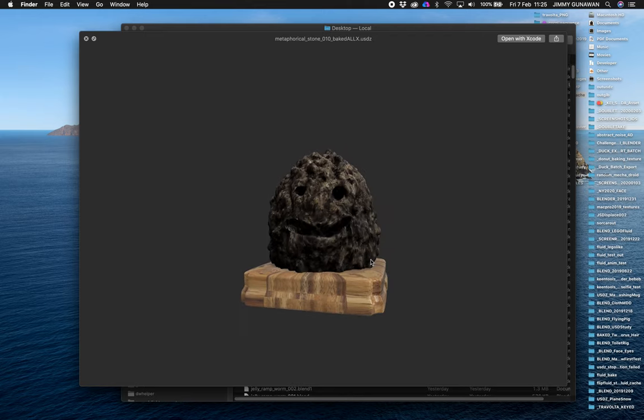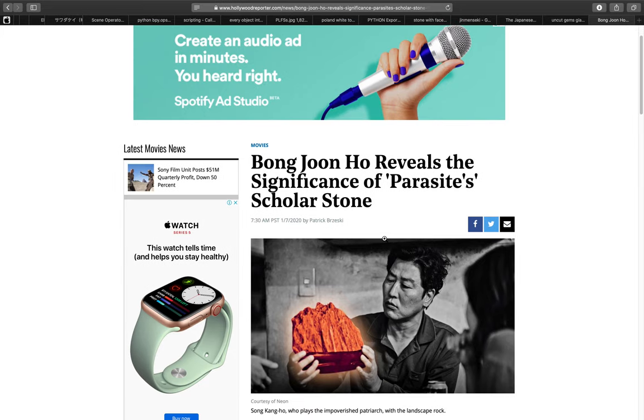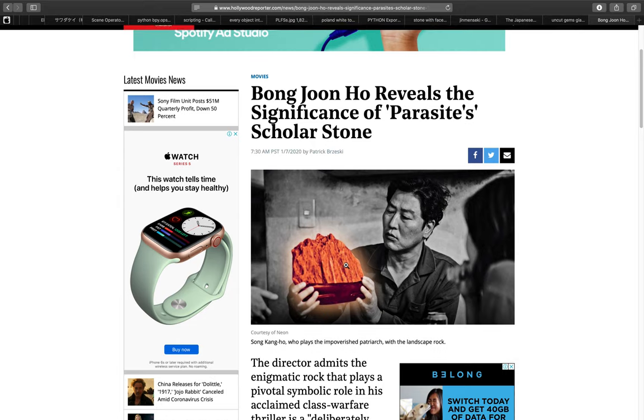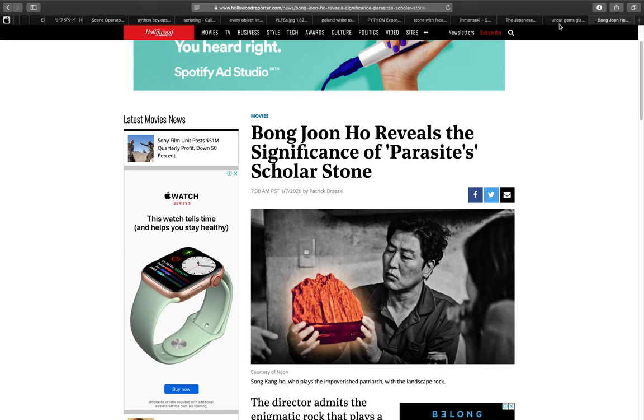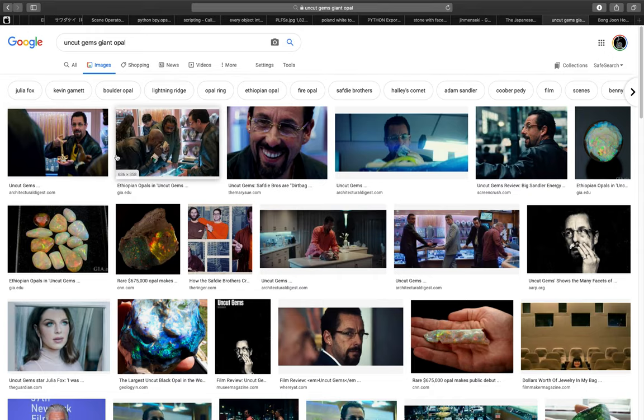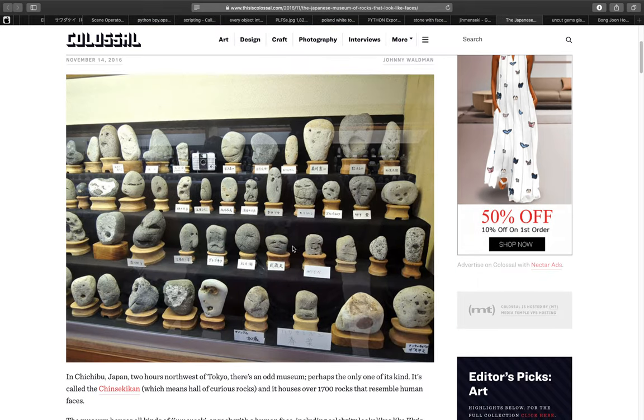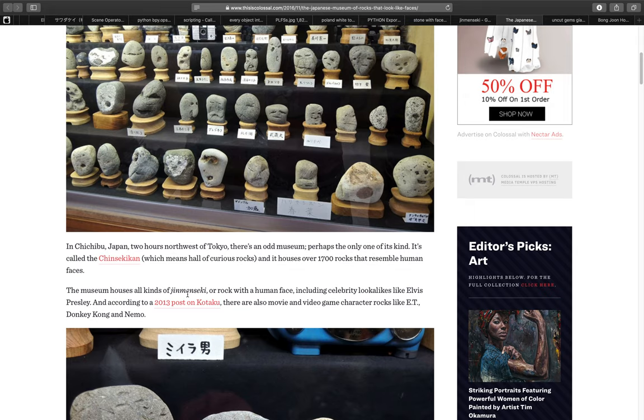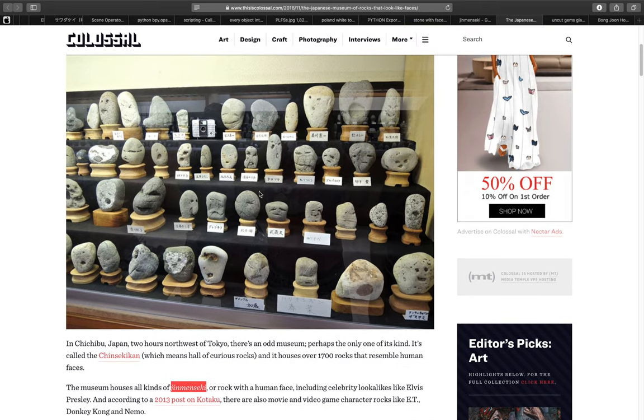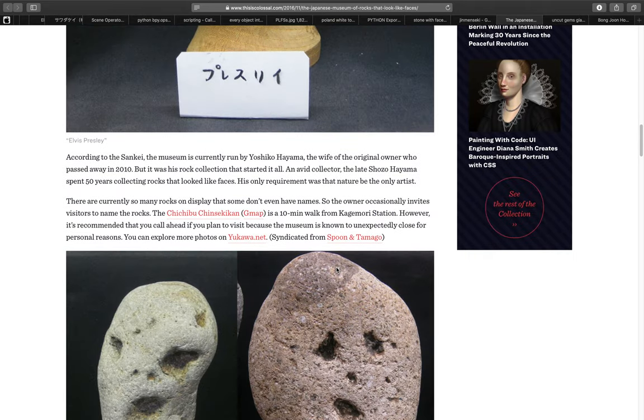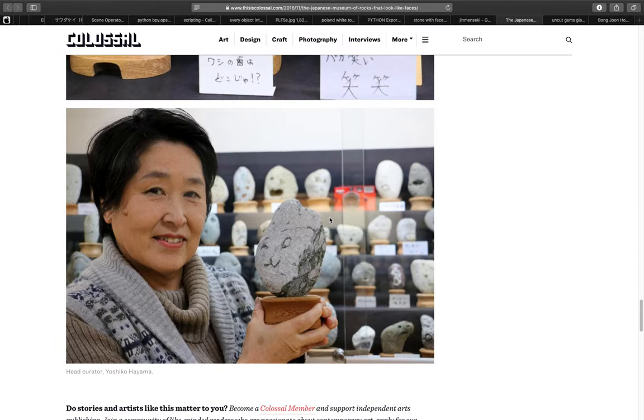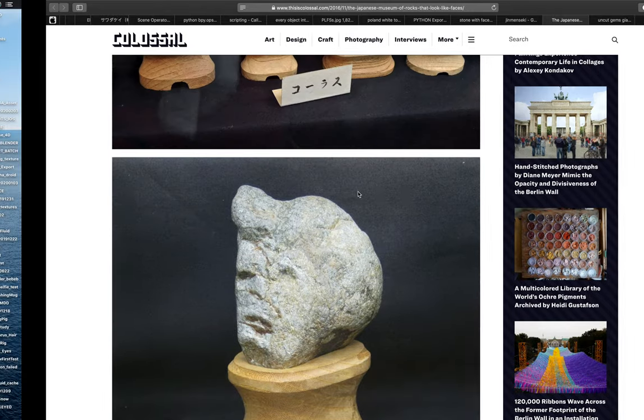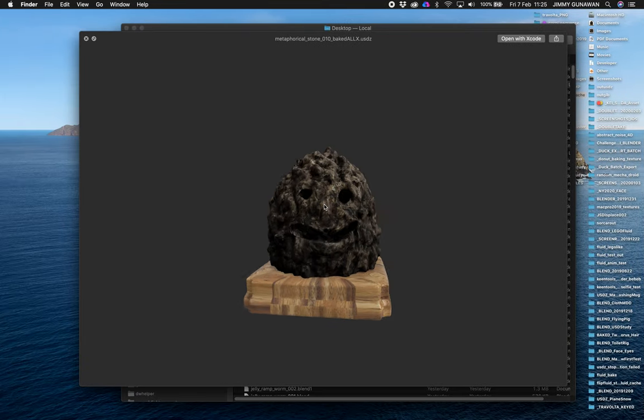This is actually inspired by the movie Parasite. It's inspired by this scholar stone. I was also watching the Uncut Gems movie on Netflix about this giant opal and its significance. And I saw this on YouTube the other day about Jinmen Seki, a museum in Japan where a lady is collecting stones that look like faces.